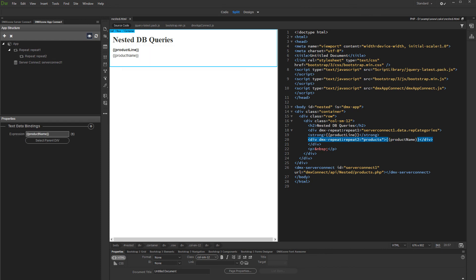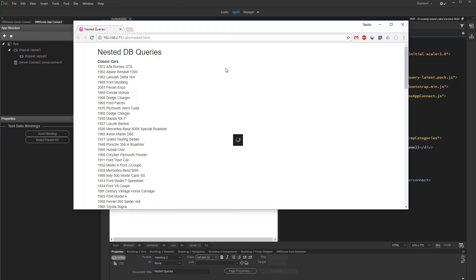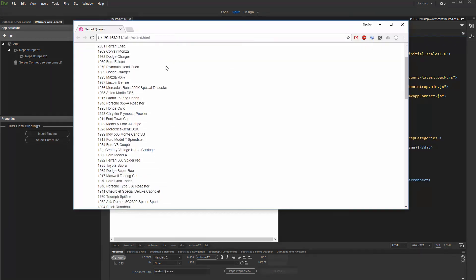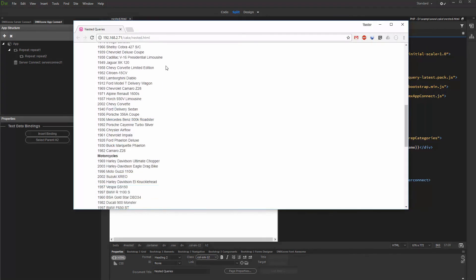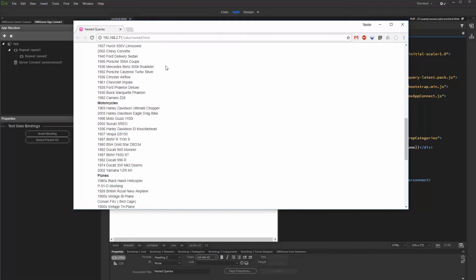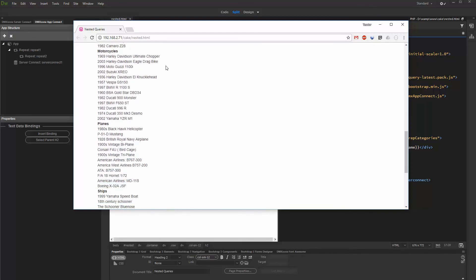And we are done. Let's preview the results. You can see that each product is nested under its category. That's how easy it is to nest database queries using Server Connect and App Connect.